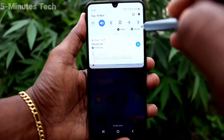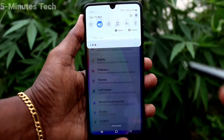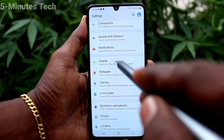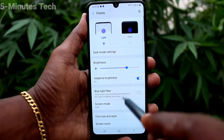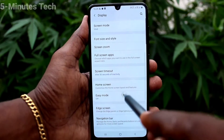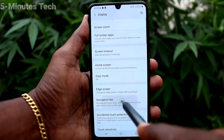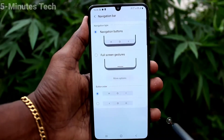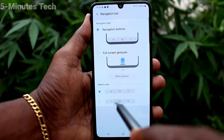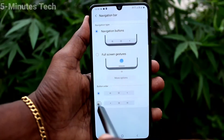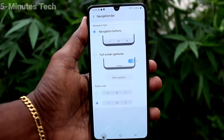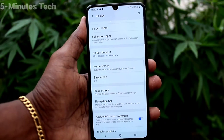If you want to change their positions, go to Settings, scroll down and click on Display, then click on Navigation Bar. Here you can change the navigation type to another type.